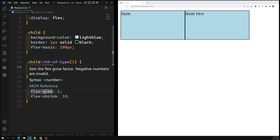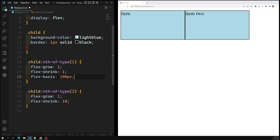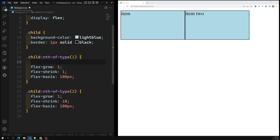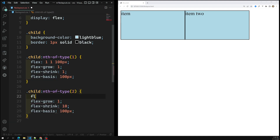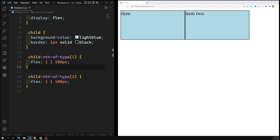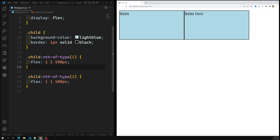The difference is: flex-grow distributes space between the two flex items, whereas flex-shrink decreases the space between the two items depending on the value given. Now, since we have flex-basis of 100 pixels, flex-grow of 1, and flex-shrink of 1 for both items, we can write this as the shorthand property: flex 1 1 100px. This shorthand combines flex-grow, flex-shrink, and flex-basis in one declaration.